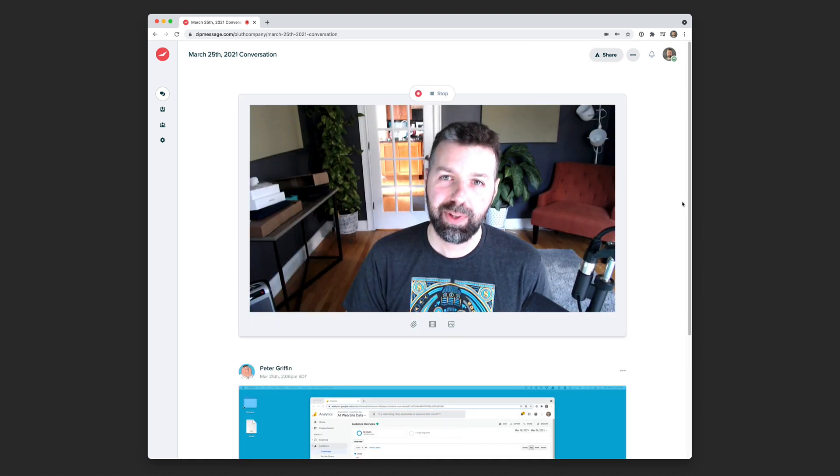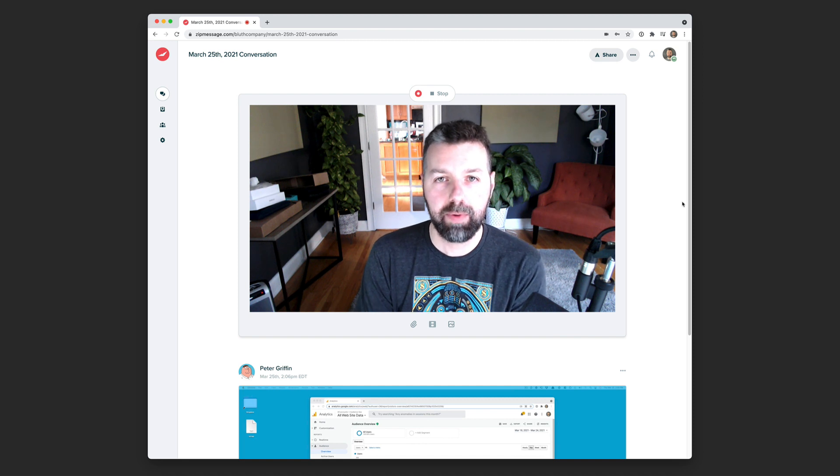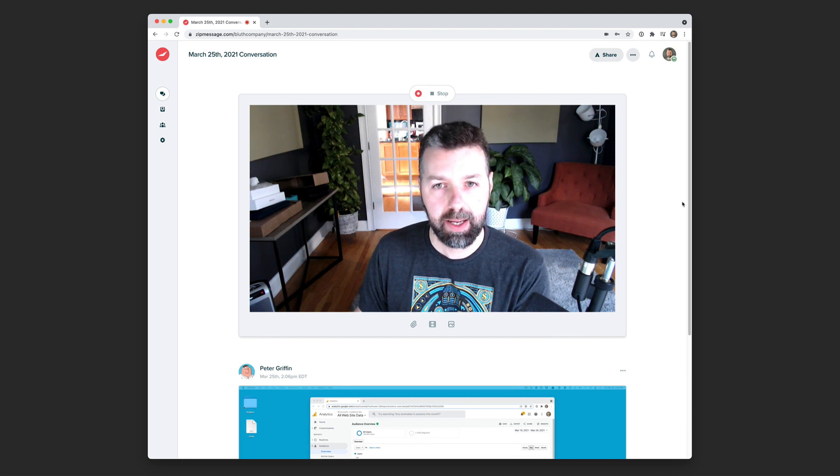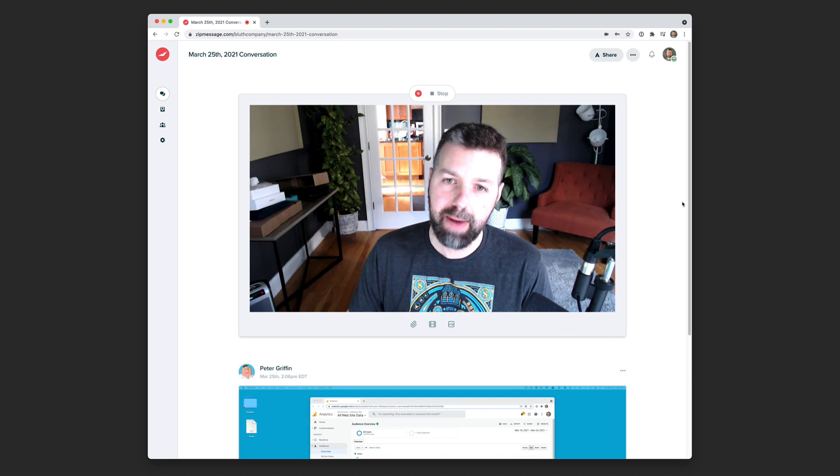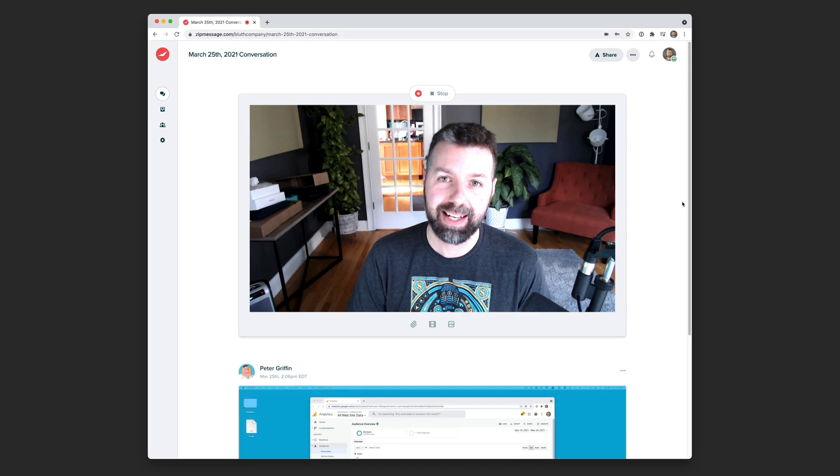Hey, Peter, thanks for the question. I'm going to pass this one over to our analytics expert on our team, and they're going to get right back to you within the next day or two. Thanks again.